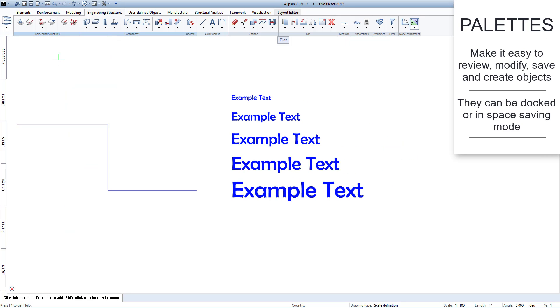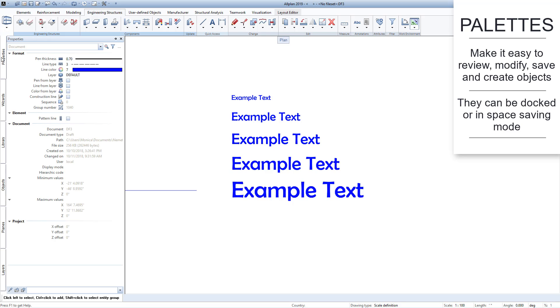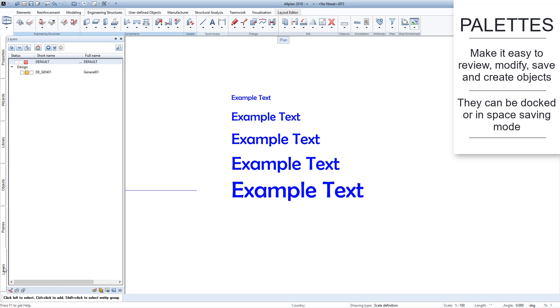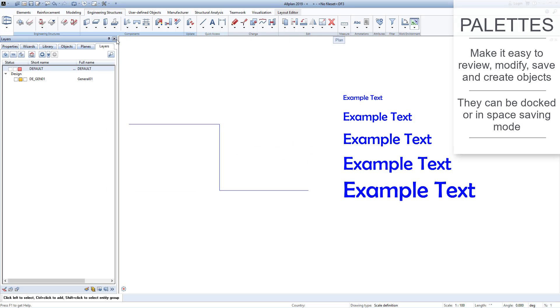You will still be able to see them on the left edge of the screen, but they'll now be in the space-saving form of a bar. Simply place your cursor over the bar to expand the palettes. You can permanently dock the palettes for quick and easy access.